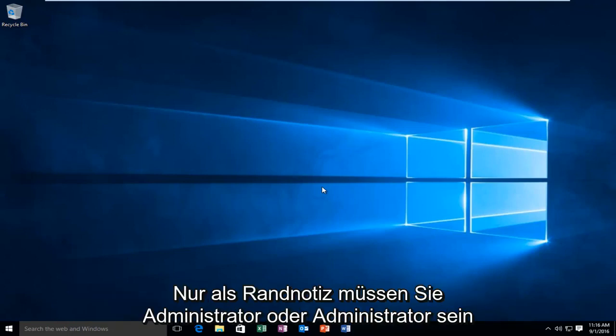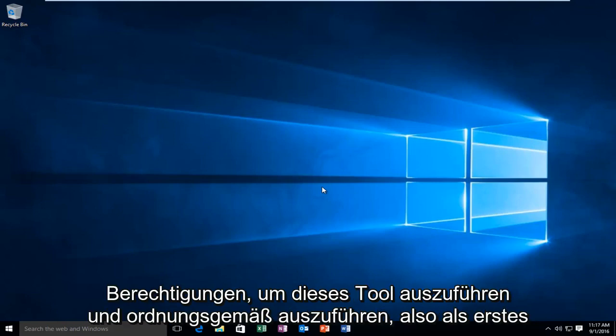Just as a side note, you have to be an administrator or have administrator privileges in order to run and properly execute this tool.